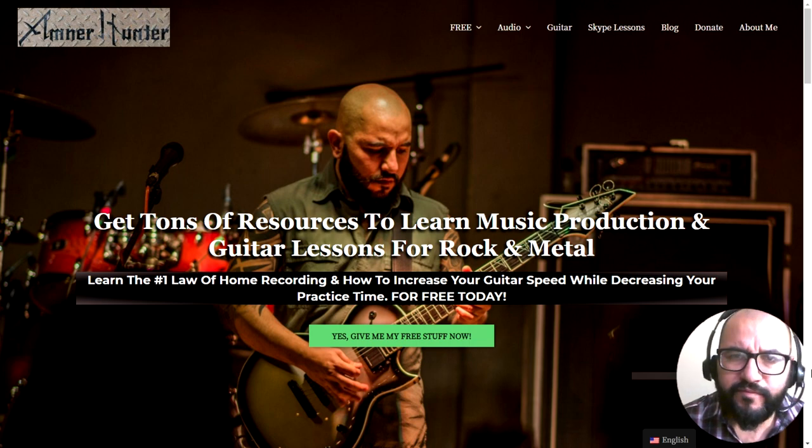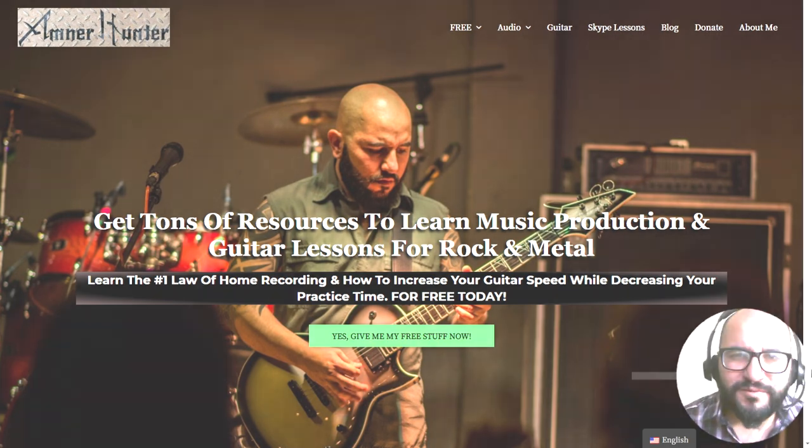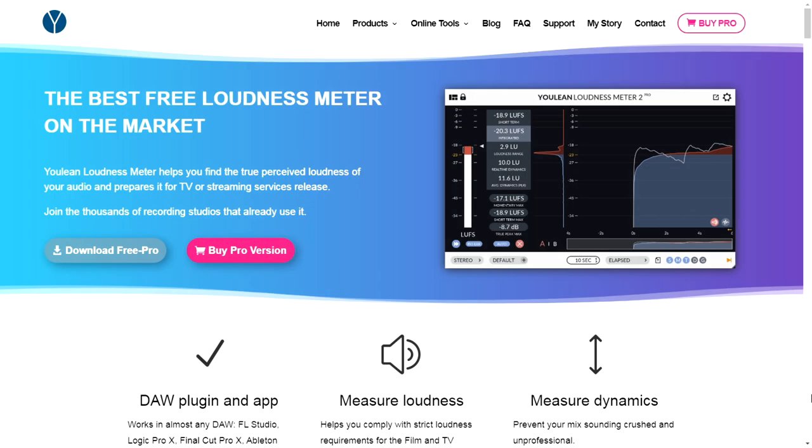The company Yulian is giving away for free the loudness meter, which they claim is the best free loudness meter on the market. This is not a new giveaway, but you can download the latest version for free. This is an awesome plugin that you need to have, especially for mastering purposes.